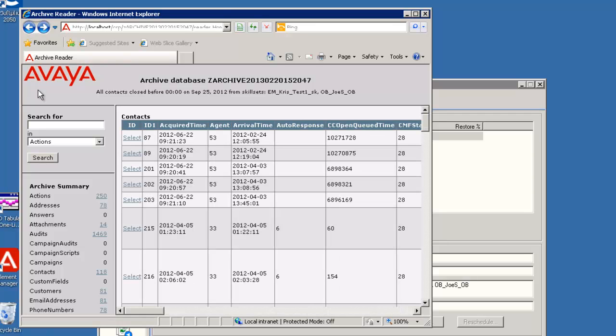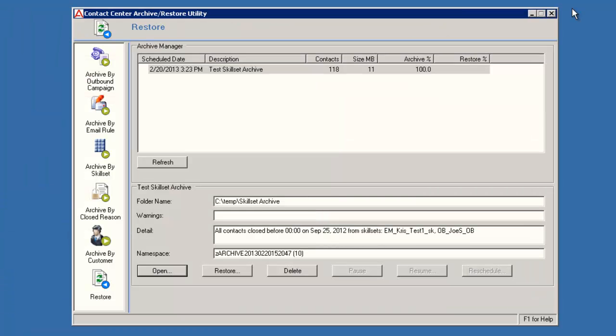Now I'll close the Archive Reader window and return to the Archive Utility. Now I'll select this archive again and then click Restore to demonstrate how to restore the archive data back into the AACC database.